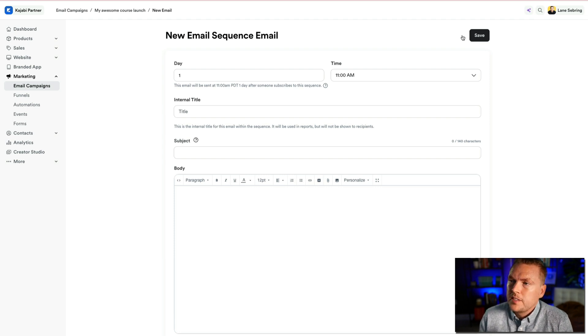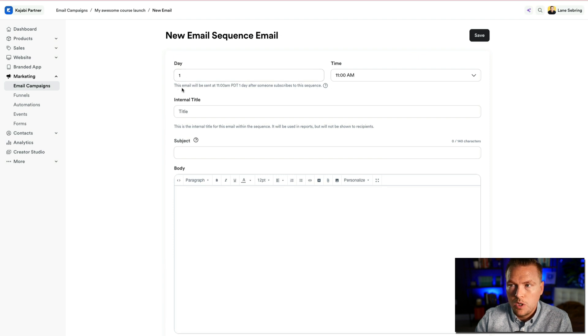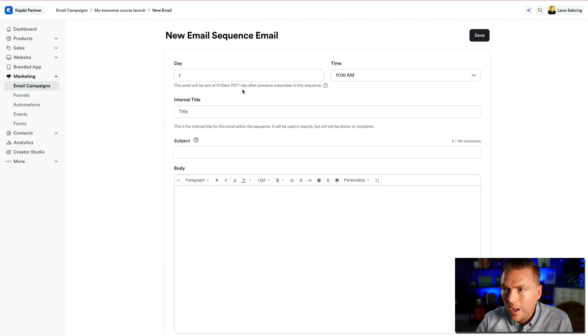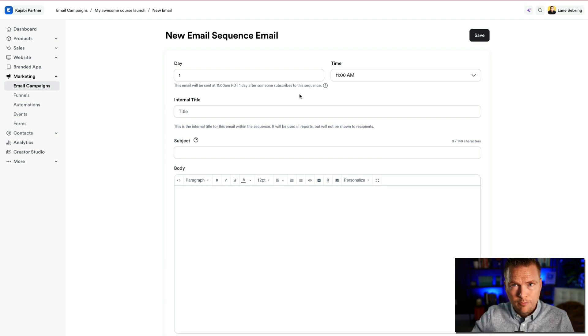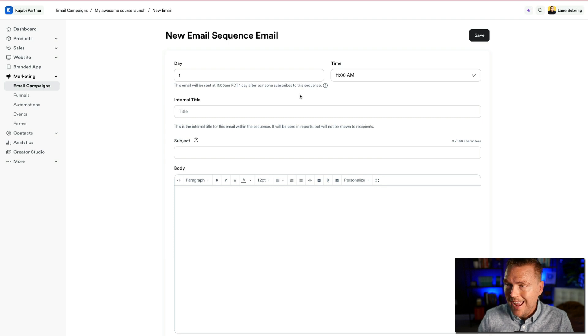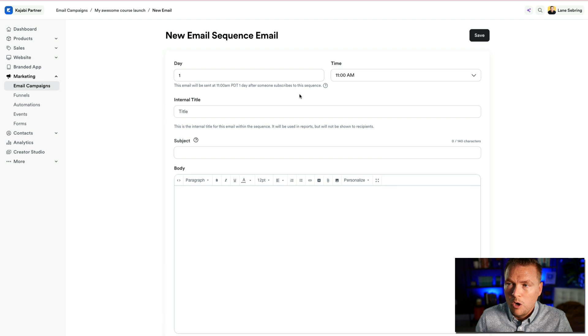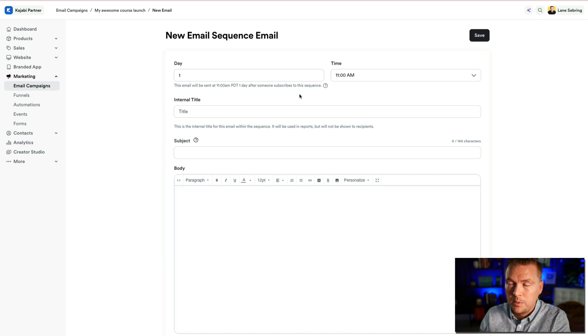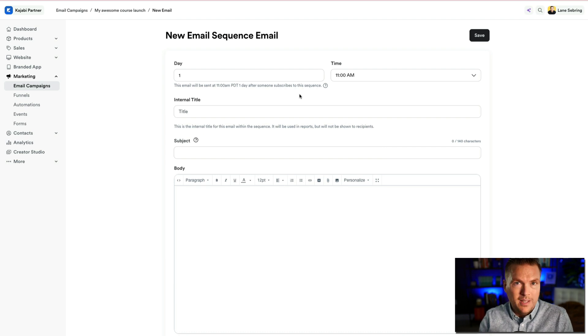So the first thing that's going to come up is it's going to say, when is this email going to be delivered? So currently, this email will be sent at 11 a.m. Pacific Daylight Time, one day after someone subscribes to the sequence. Now, in our next video, tomorrow, day eight, we're actually going to talk about automations because automations inside Kajabi are what actually are going to subscribe someone to the sequence. So right now, we're just building out the sequence.